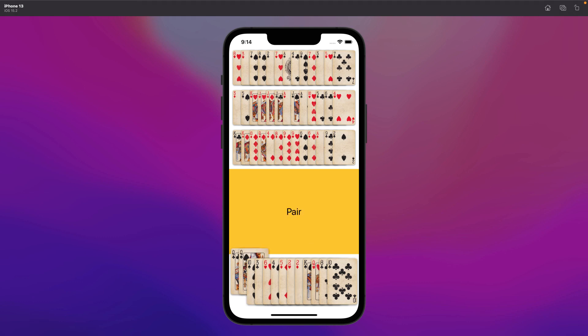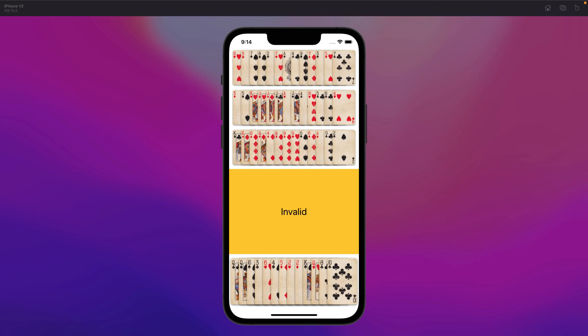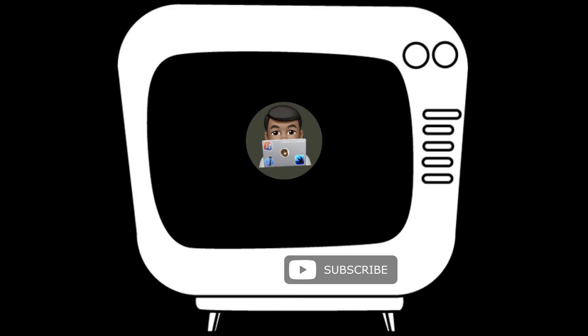Next time we'll create the logic for five-card hands. If there are things you think can improve our model, let me know. Otherwise I will see you in the next one - happy coding!